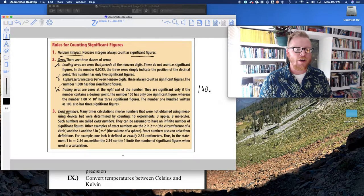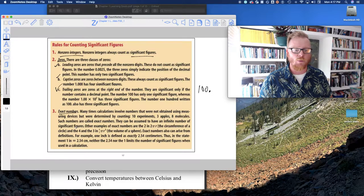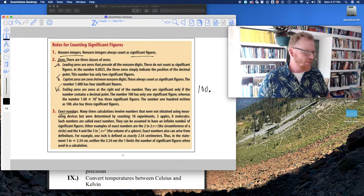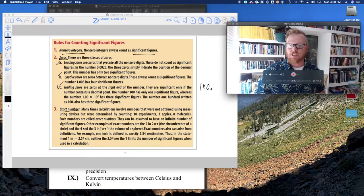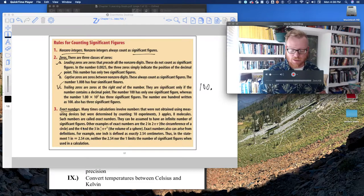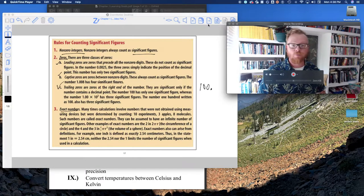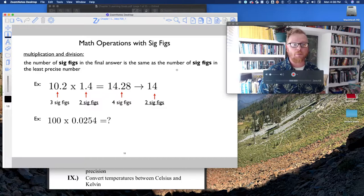Finally, exact numbers count as things we can count exactly — like 10 experiments, 3 apples, or 8 molecules — as well as definitions and rules. These do not limit the number of significant figures in a calculation.